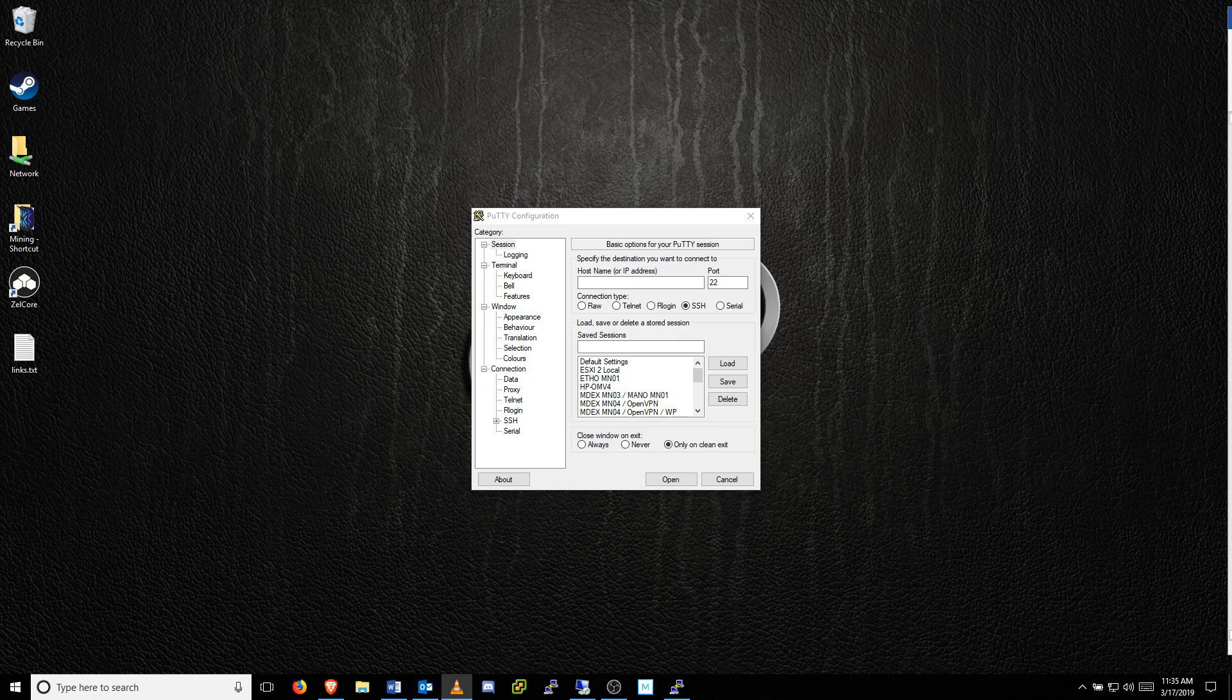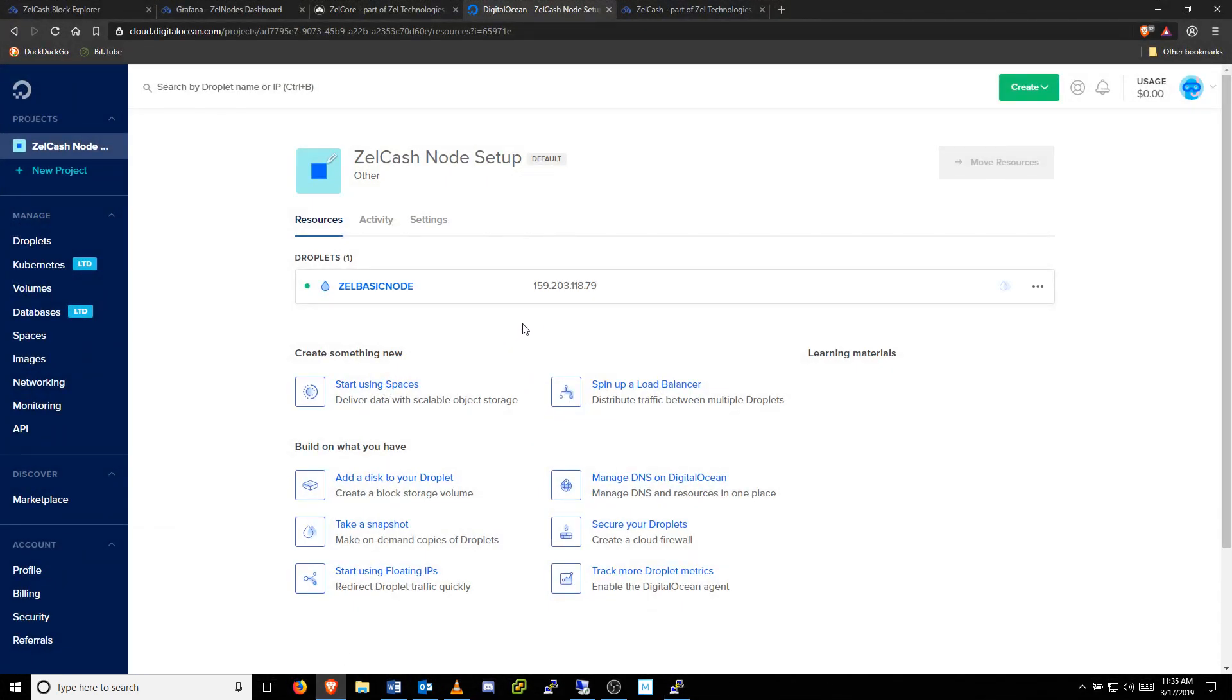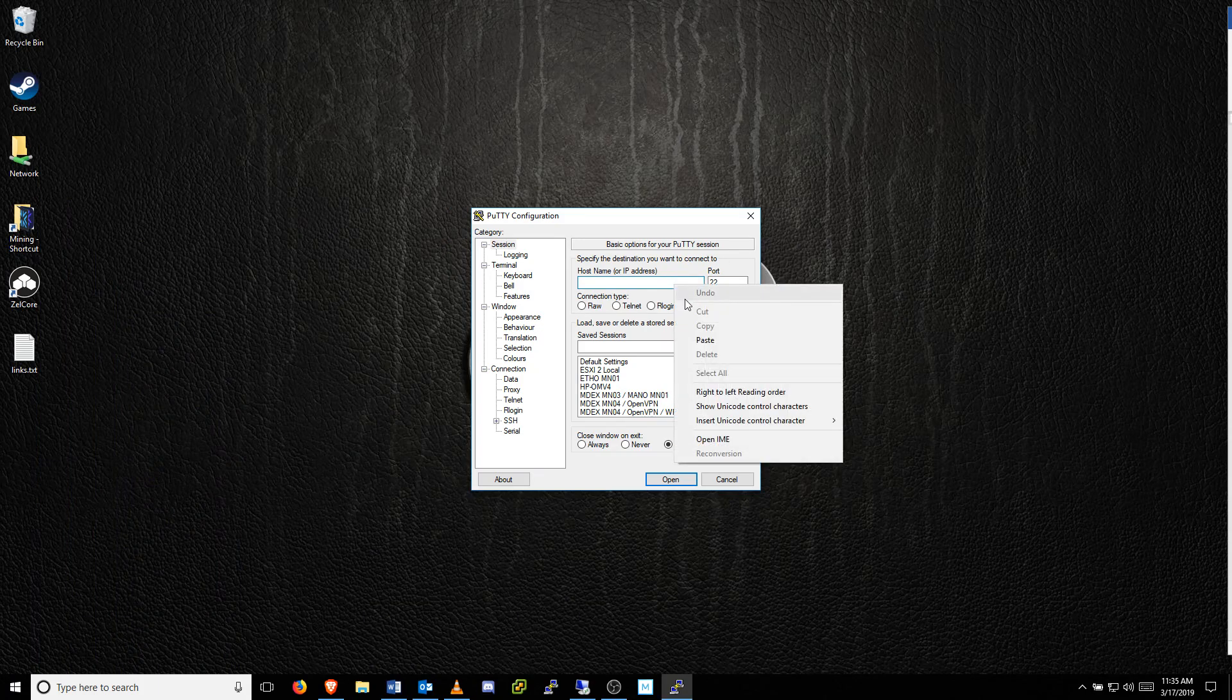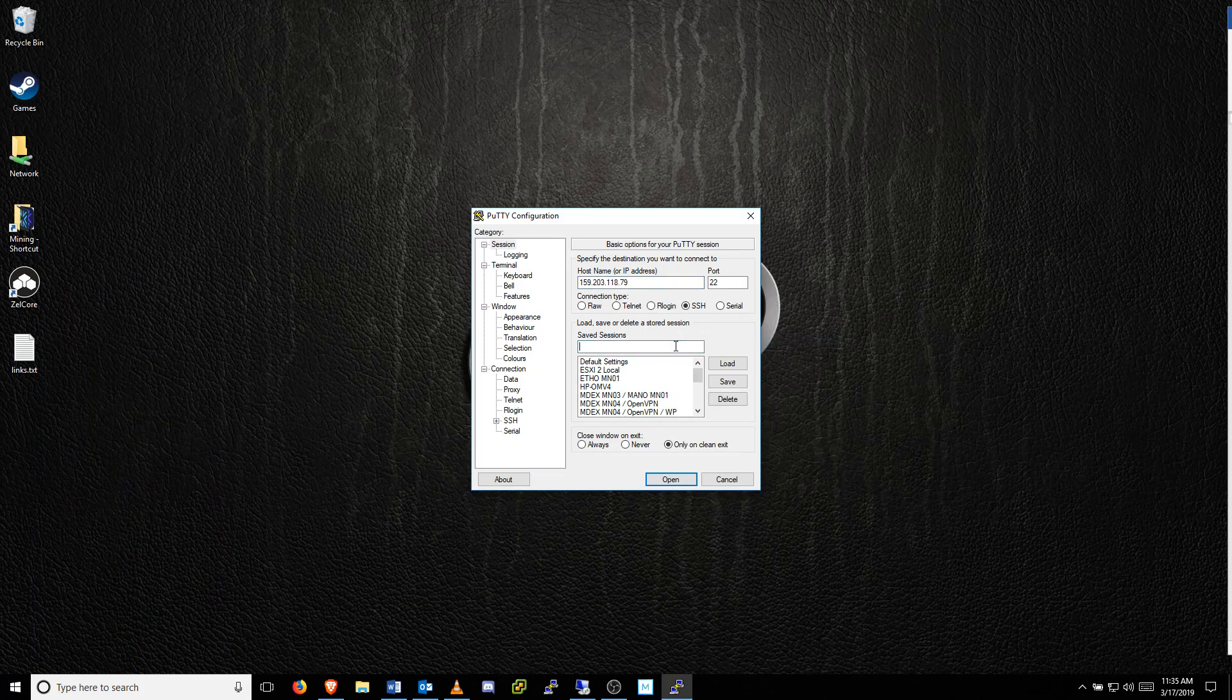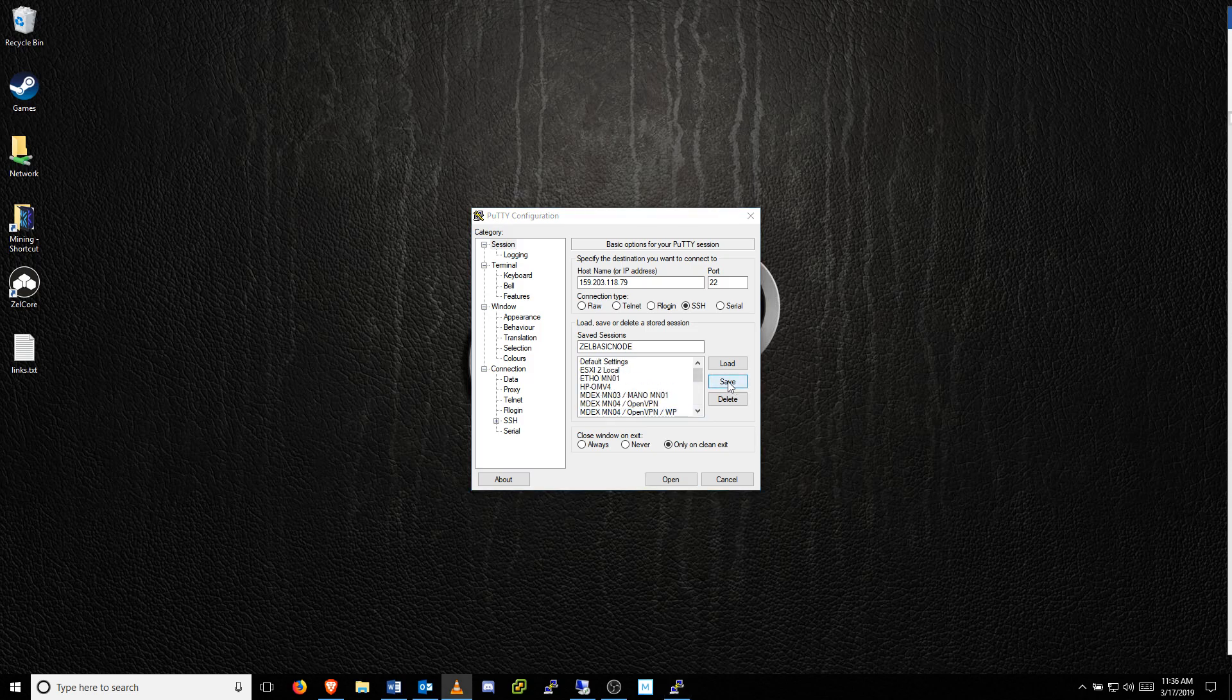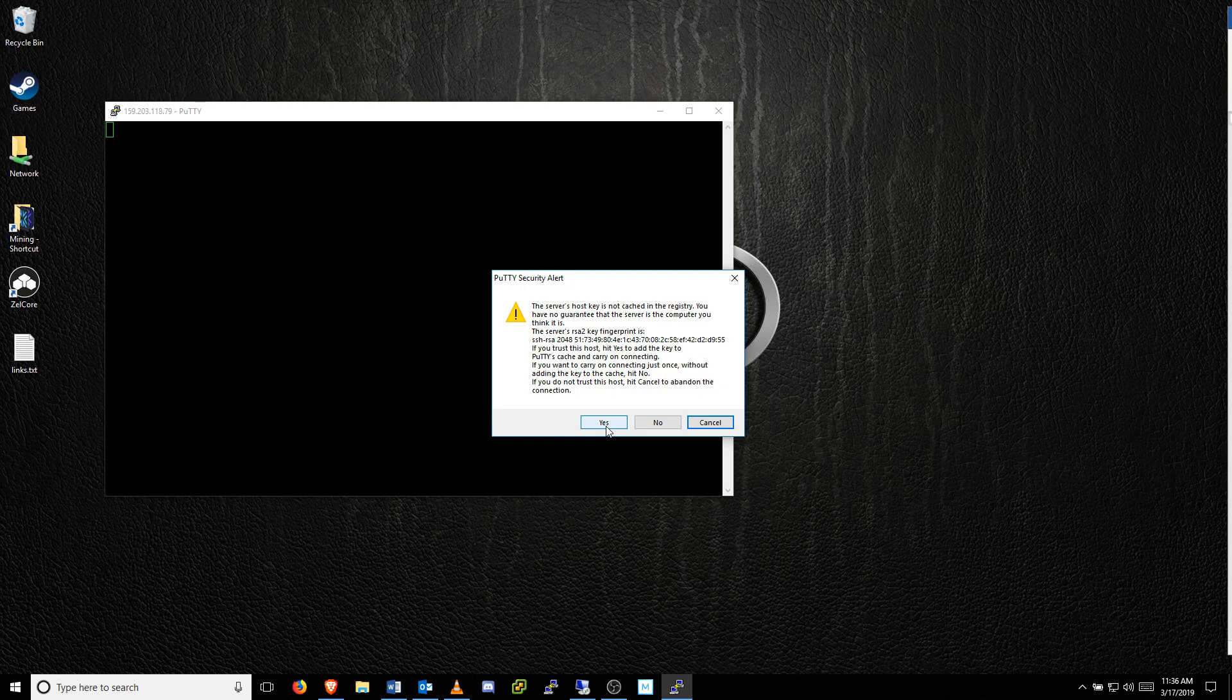To access your VPS, open PuTTY and paste the IP address to your droplet where it says Host Name. If you'd like to save this information in PuTTY, give your connection a name and click Save. When you're ready to connect, click Open. A new terminal window will open and you'll receive a warning message asking if you're sure you want to connect. Just say yes and then your terminal will connect.